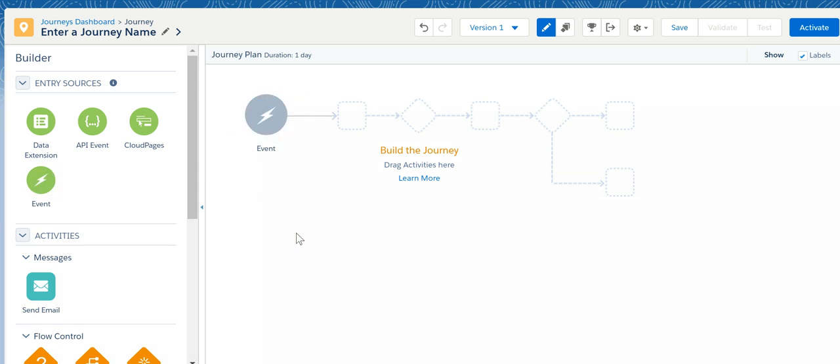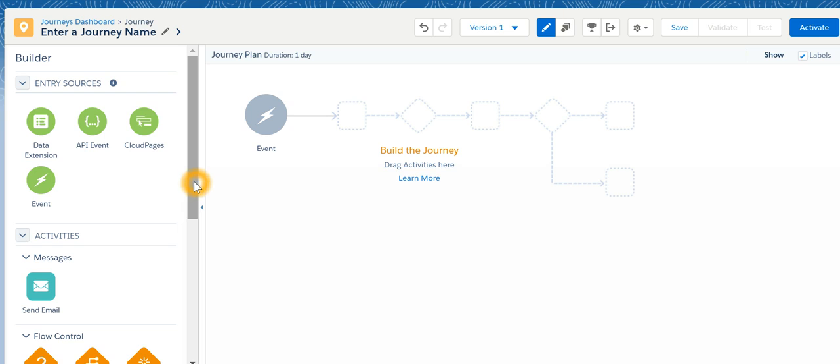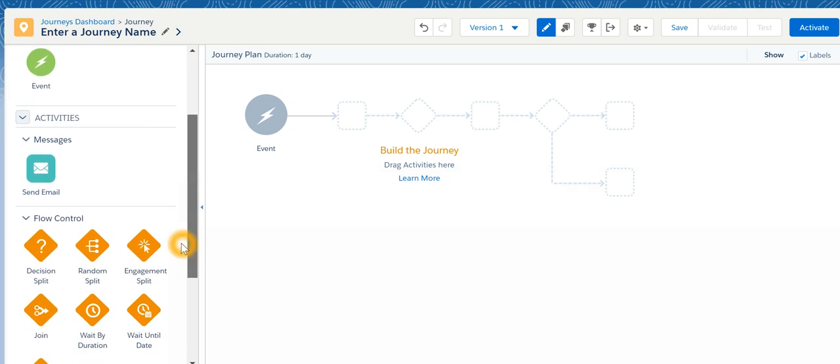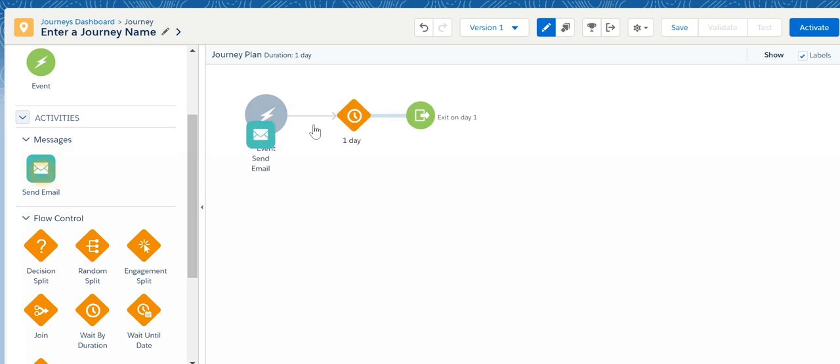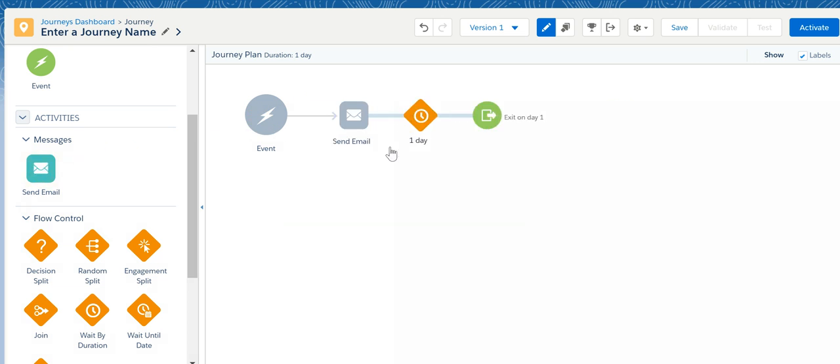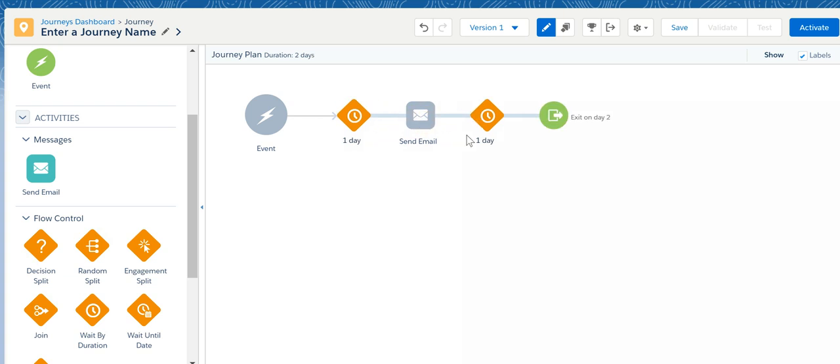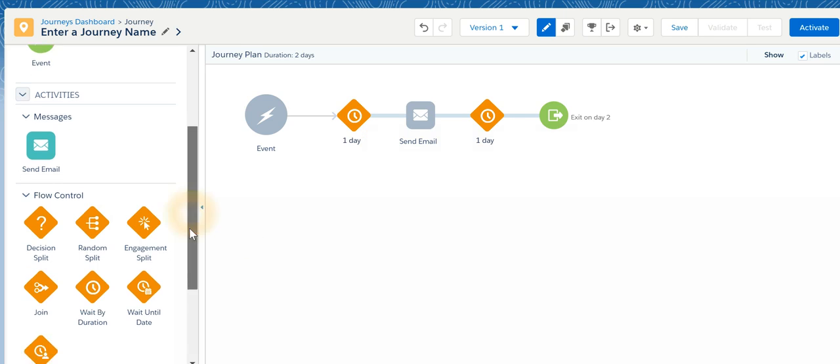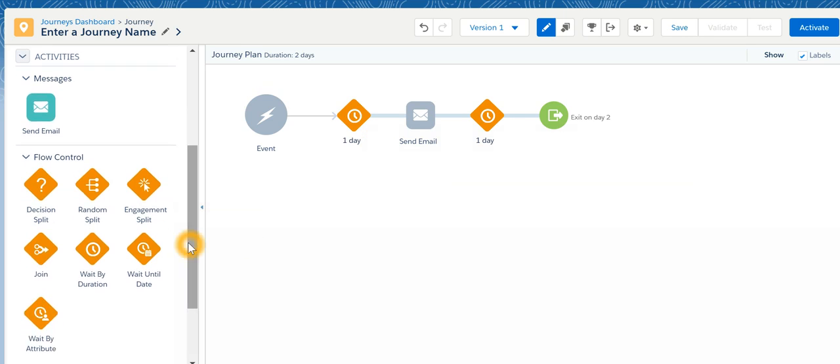Let's take for example an event where event would be anytime a lead or a contact is created or updated that enters into a journey. And what is that journey? As soon as some event occurs then an email needs to be sent after, let's say, one day. After that we are going to check whether that subscriber has opened the email or not. So I'll say engagement split.